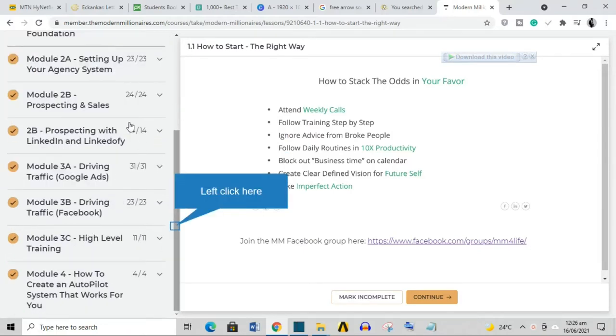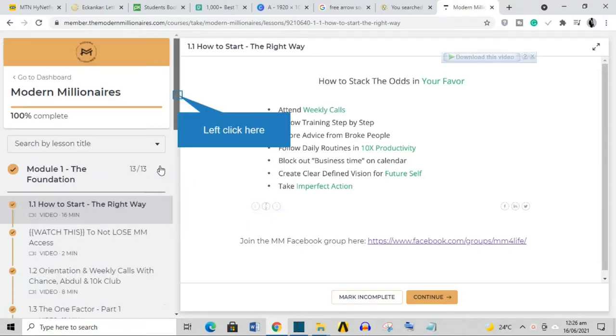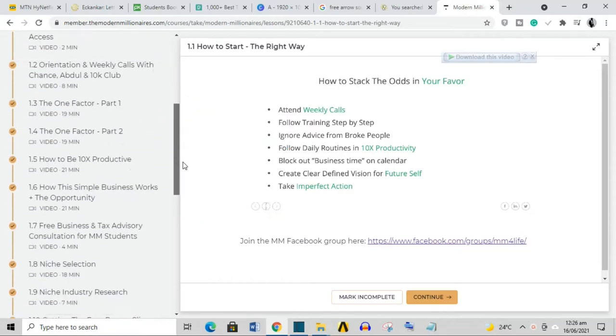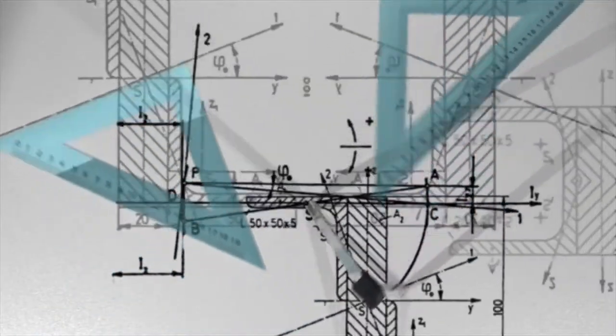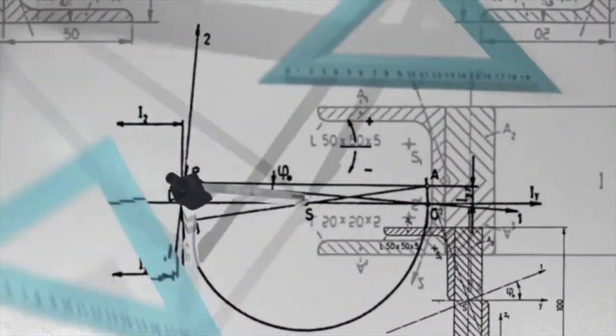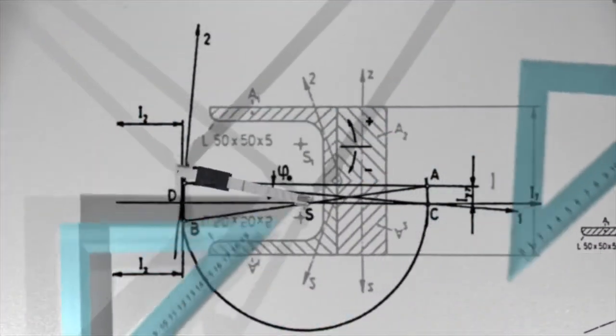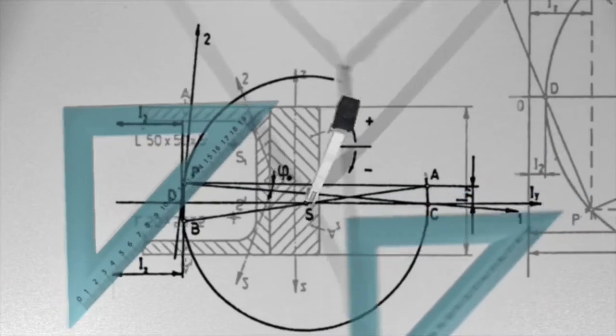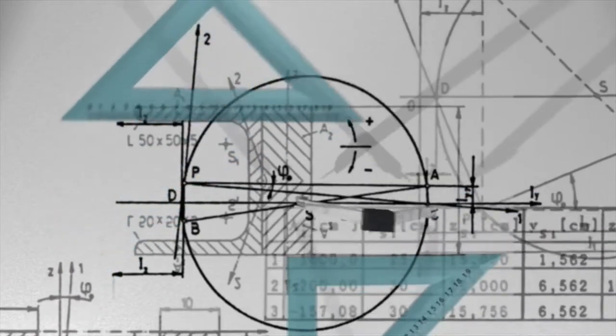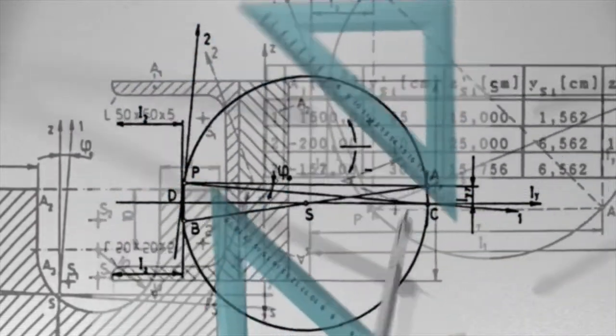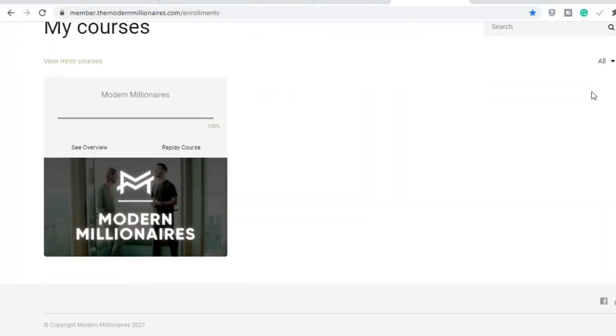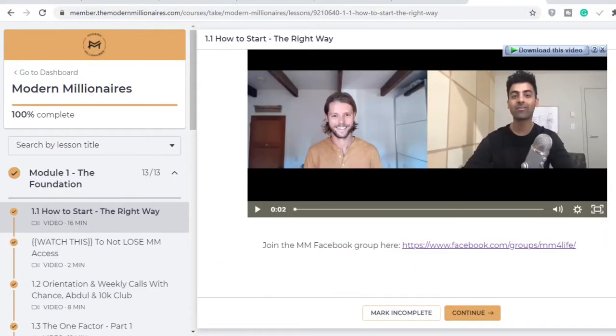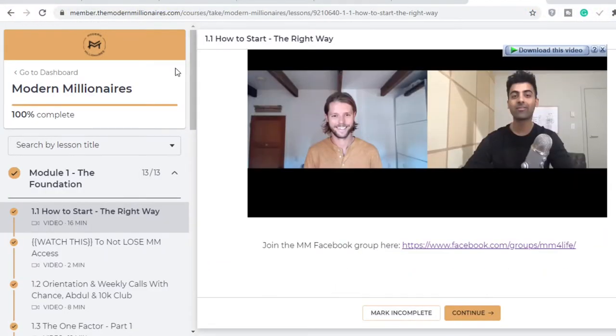You cannot teach a student differentiation and integration before teaching them algebra. It just doesn't work that way. It would be near impossible for such a teaching method to be effective. This course, the MM course, is sequential. It is structured perfectly.